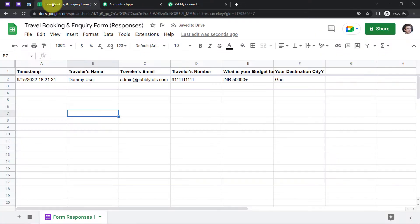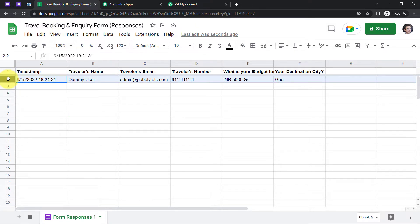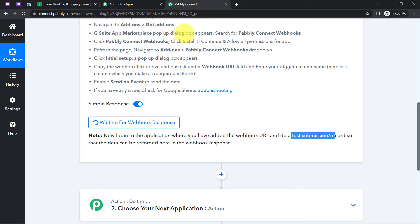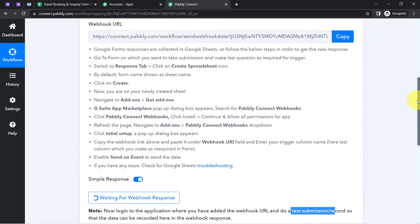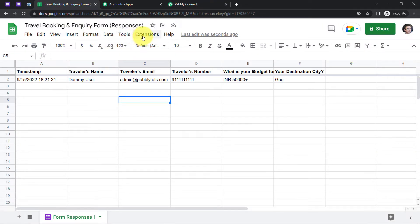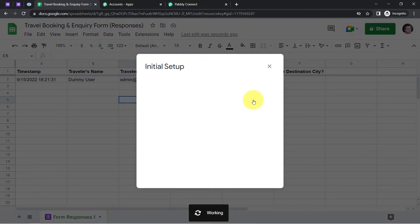The form has been submitted. Going to the spreadsheet — yes, it has recorded the response, the recent Google Forms response. We were about to connect this spreadsheet with Pabbly Connect so the data can be captured there. So I'll copy the webhook URL again, go to the spreadsheet, open Extensions, open Pabbly Connect Webhooks, and click Initial Setup once again.